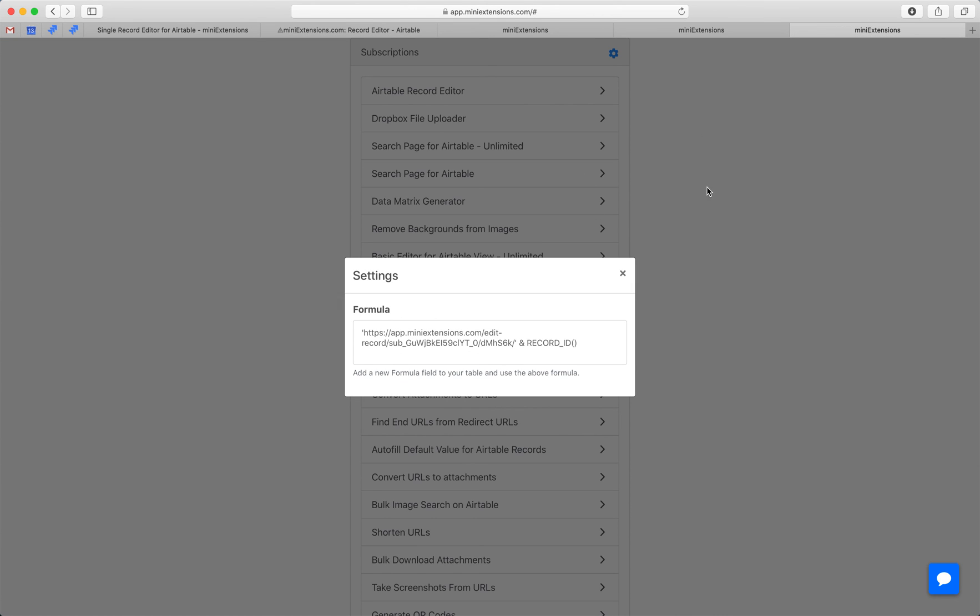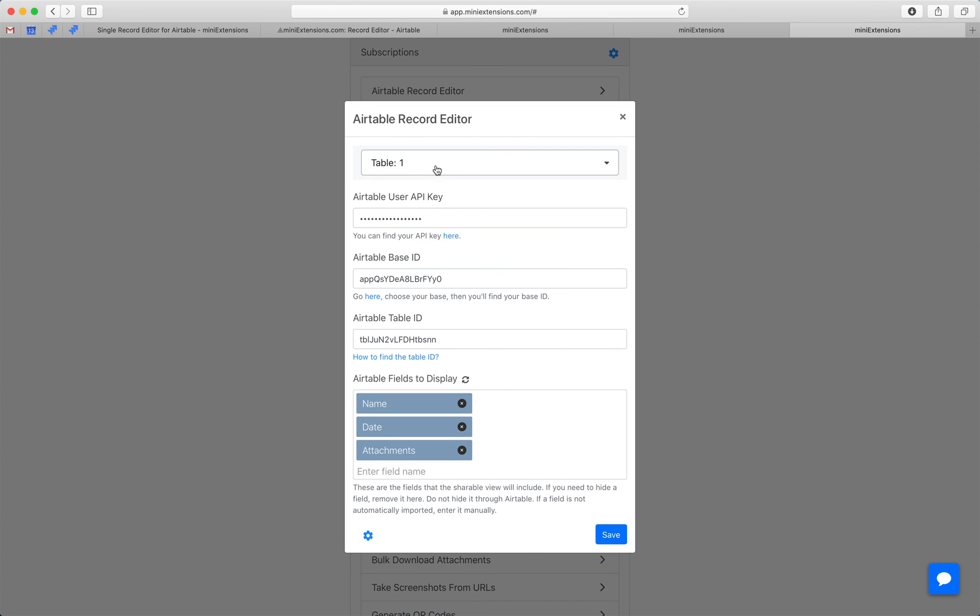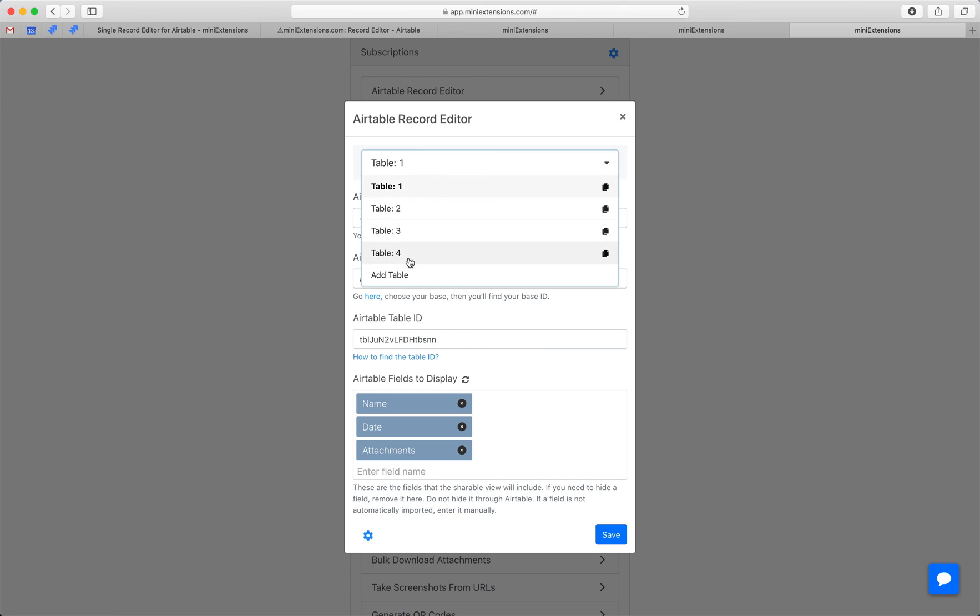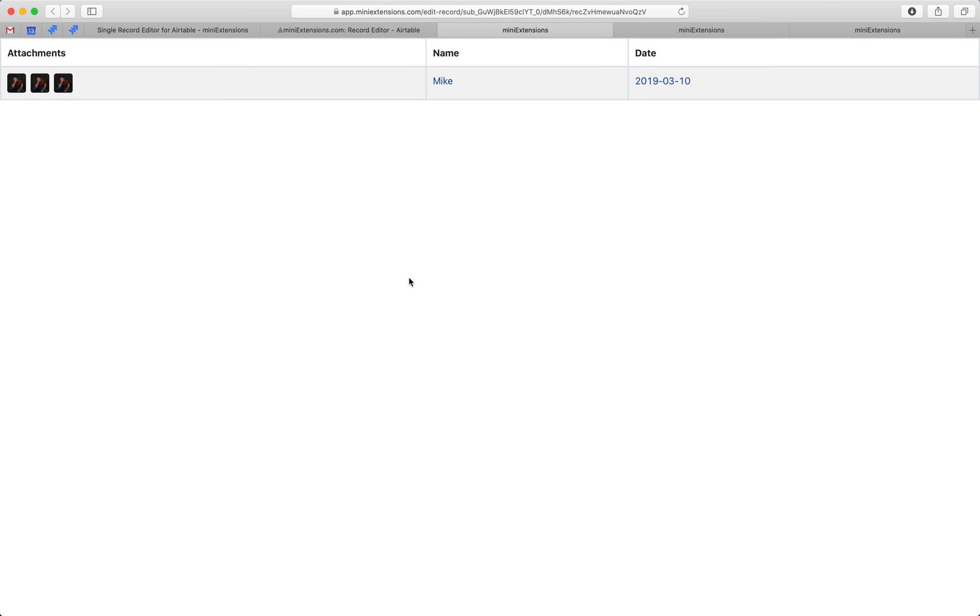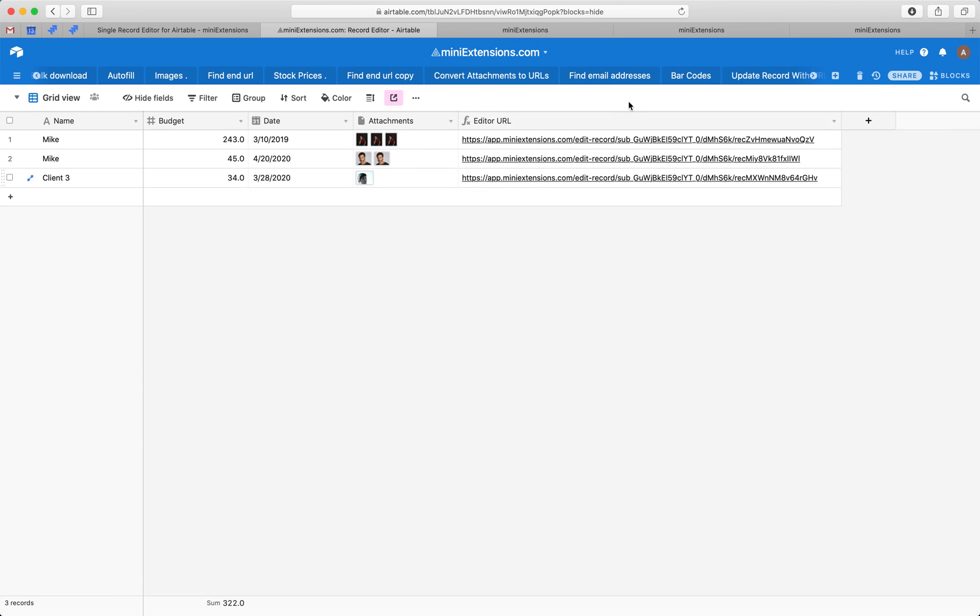Another nice thing about this extension is that it allows you to have an unlimited amount of tables. So you can add this column to as many tables as you'd like in different bases.